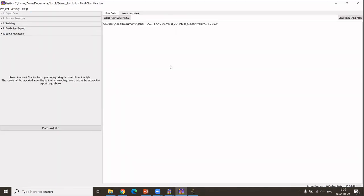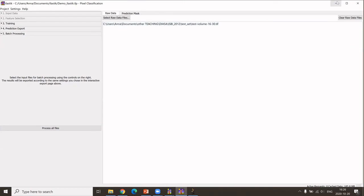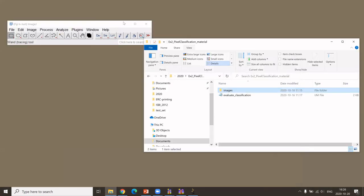We can now have a look on the output. In the export settings, I said the output should be in the same folder as the input. Then we can have a look on this.